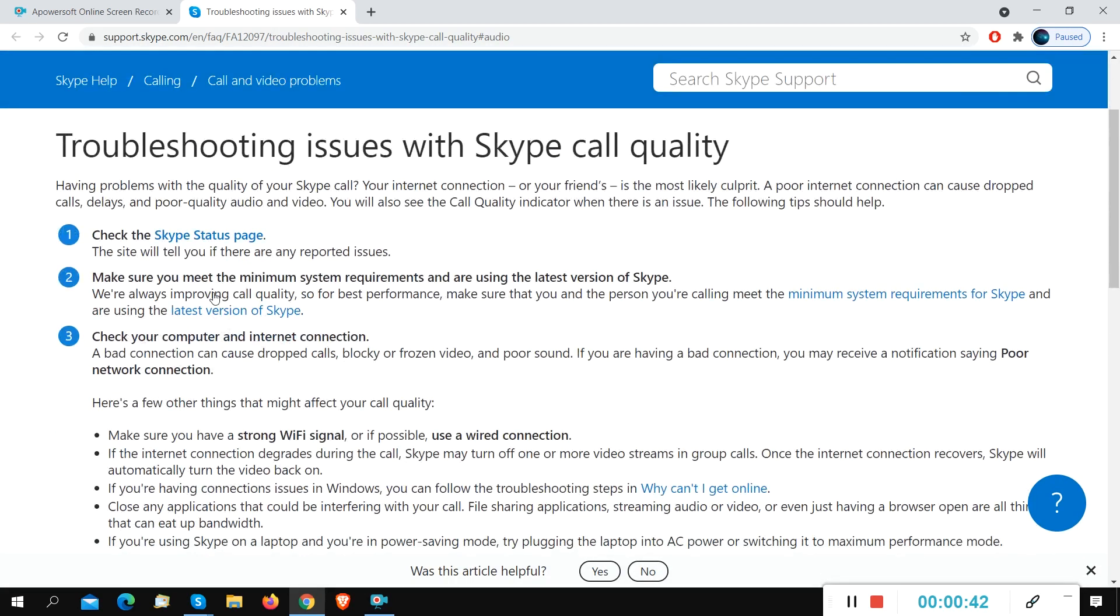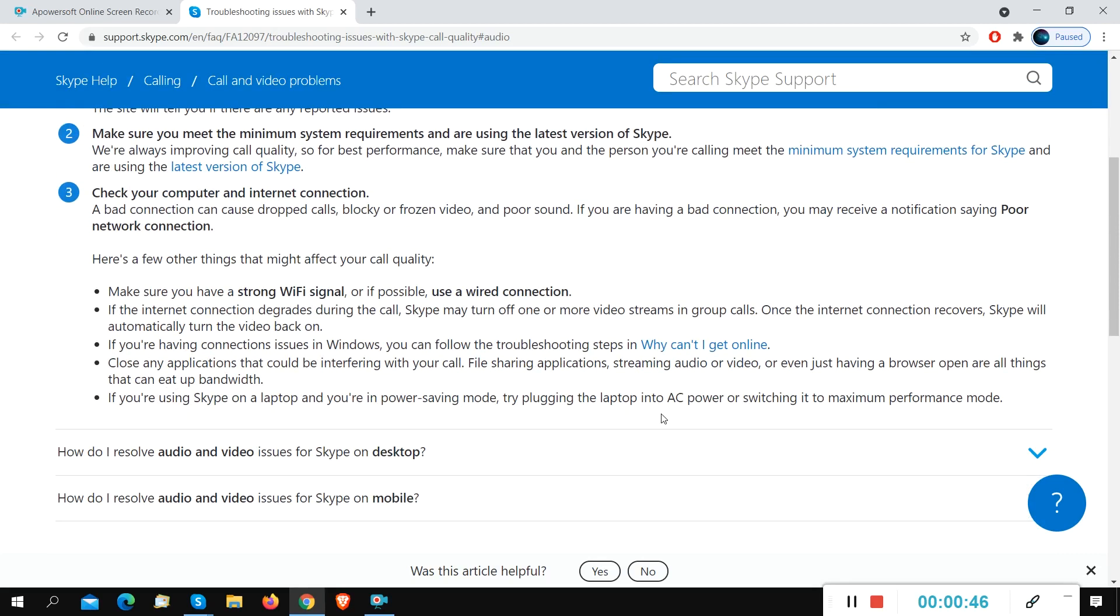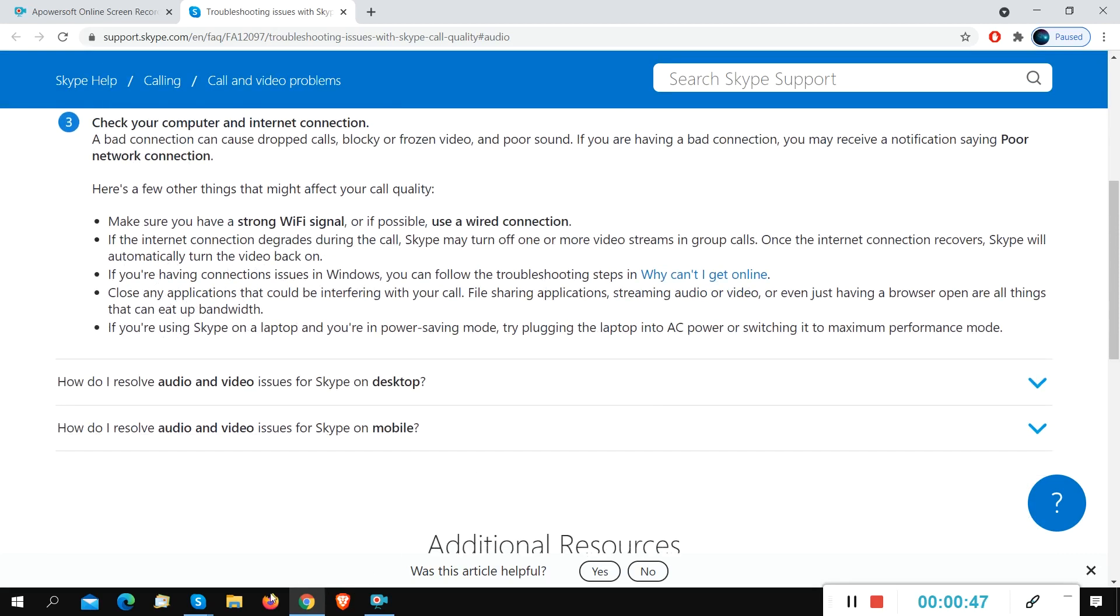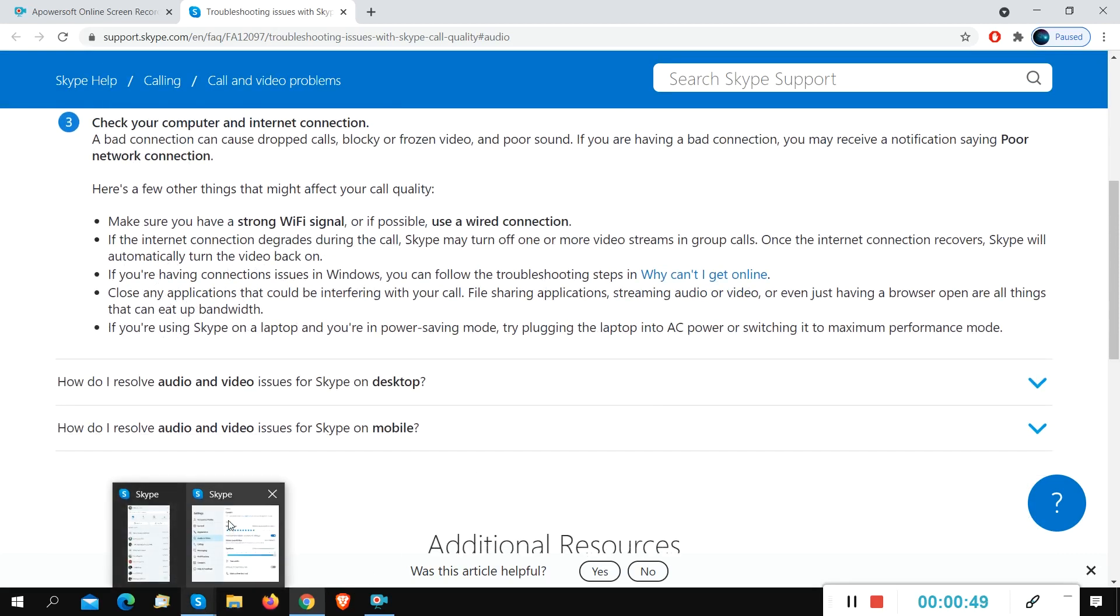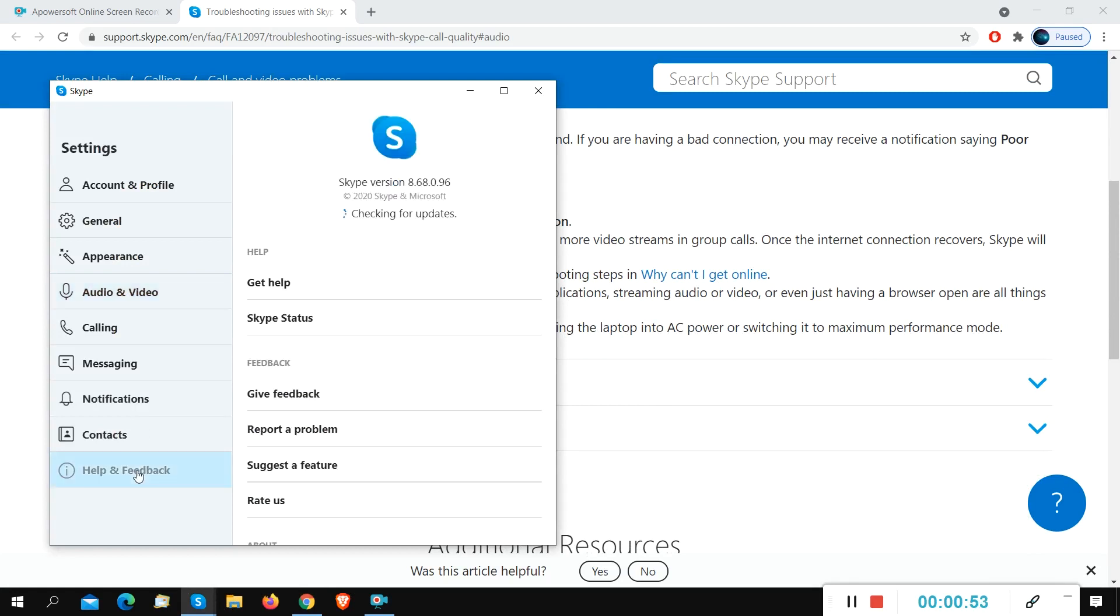There are four methods. I will give you four methods how to fix a problem with your camera or webcam.